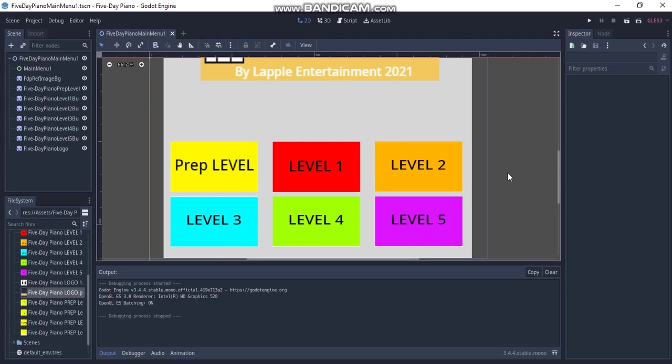I'm using Godot because number one, Godot is open source. Two, Godot is free. Three, there is no annual limit. So I can just keep all the money that I make on this app without giving it to the company that makes the game engine. That's the good news. You can end the video right here, but let's move on to the bad news.